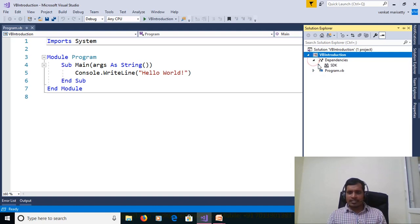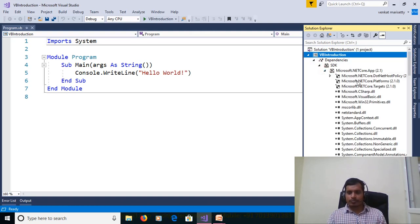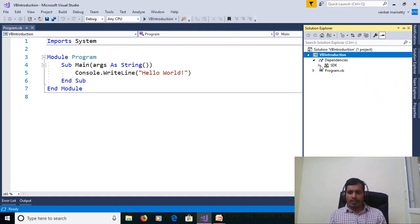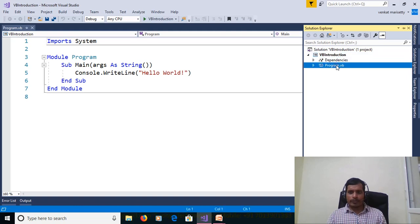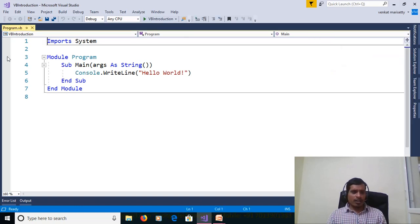Dependencies contains collection of predefined assemblies. We can use these assemblies in our application. And another one is program.vb. Extension for VB.NET files is .vb. Click on program.vb and file open.